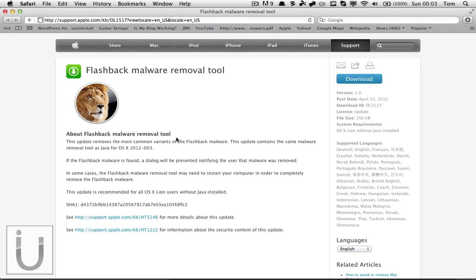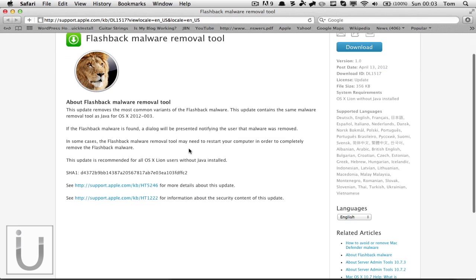So basically Apple has found that, or blogs and such have found, that there has been a Trojan going around on Macs. It's called the Flashback malware Trojan and it's just a virus and it's just not great for security or anything like that.